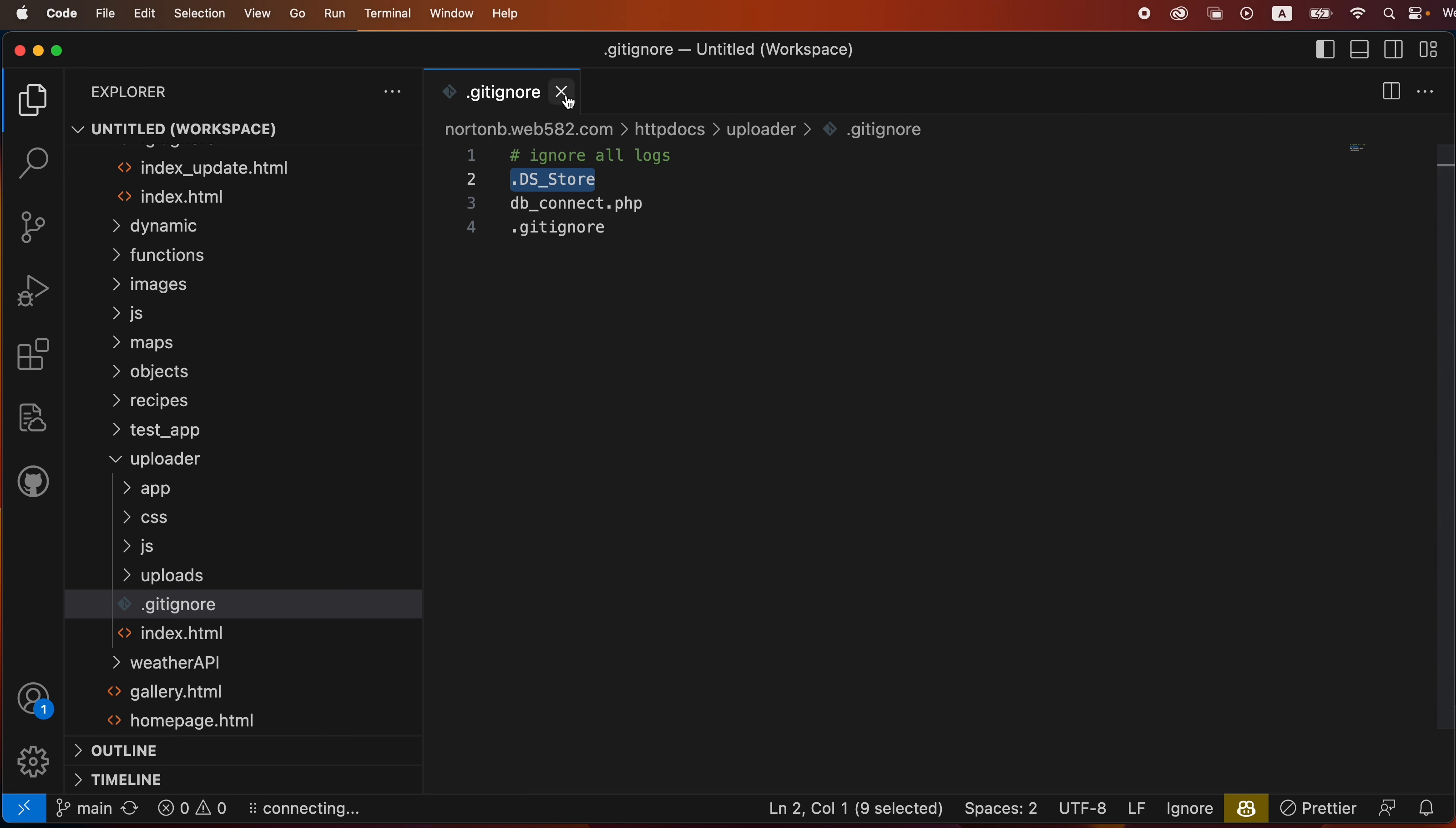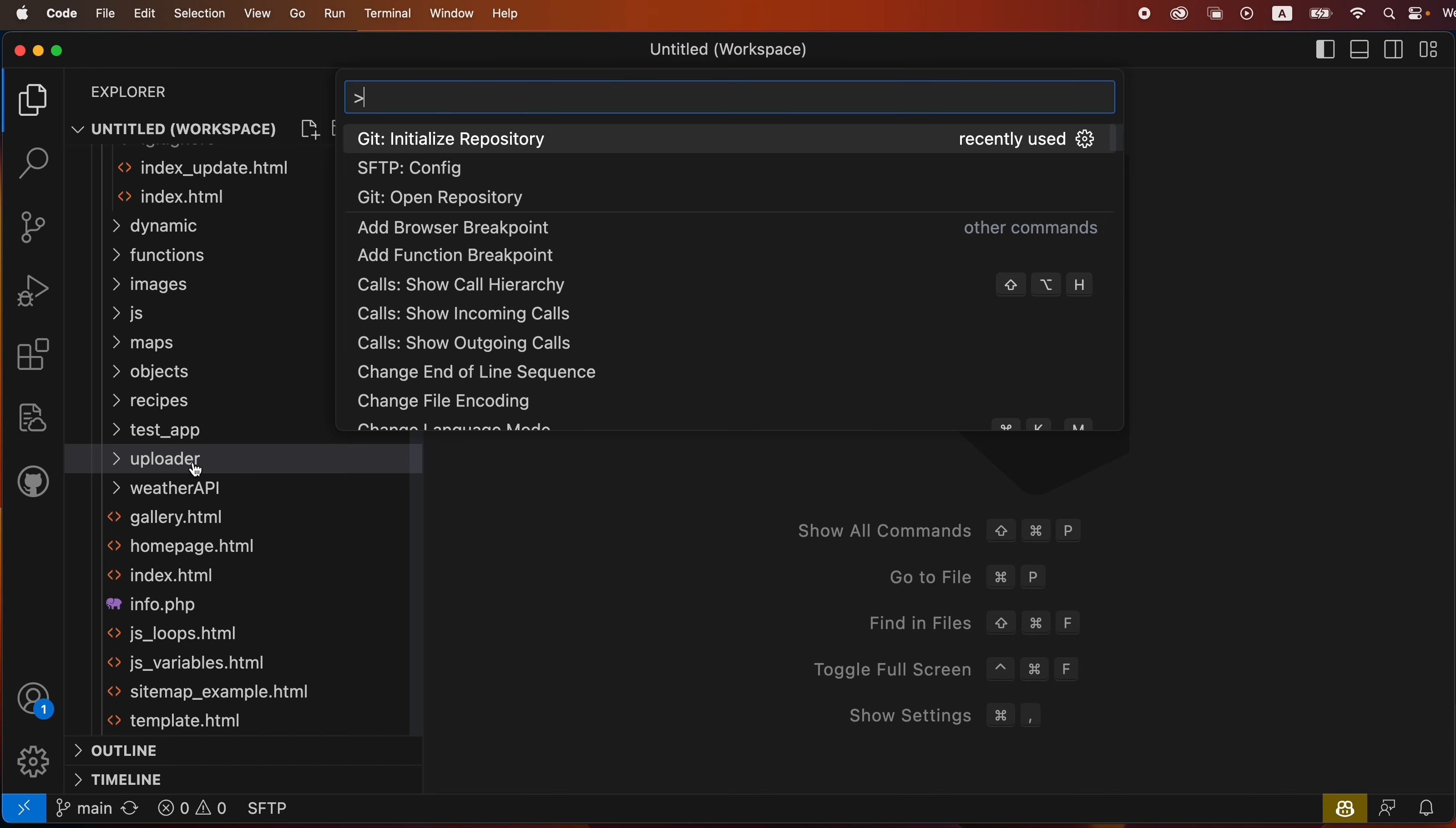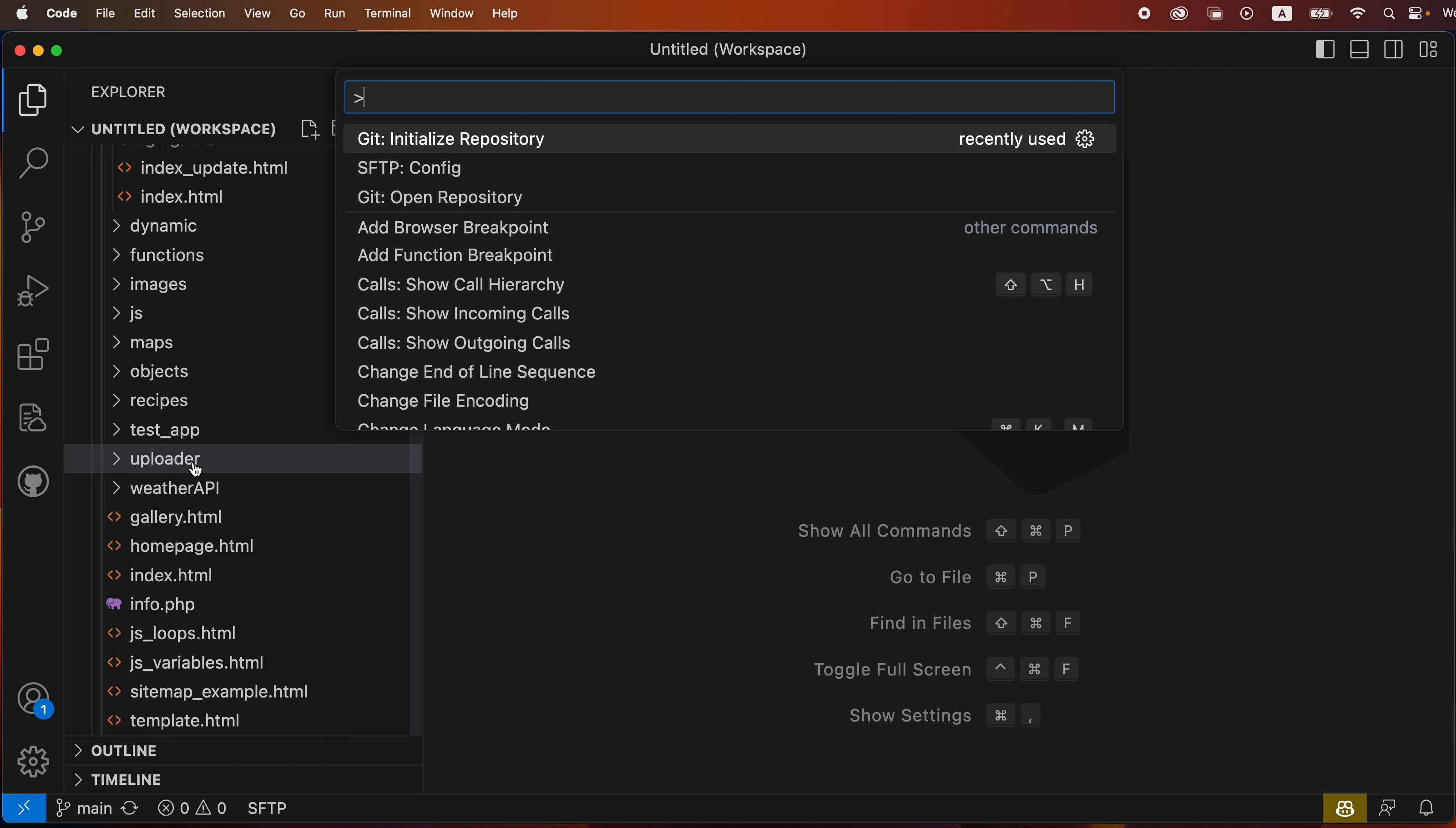So we'll save that and close it. Now we're going to do command shift P, or control shift P if you're on a PC, and start typing git. We're looking for initialize repository.